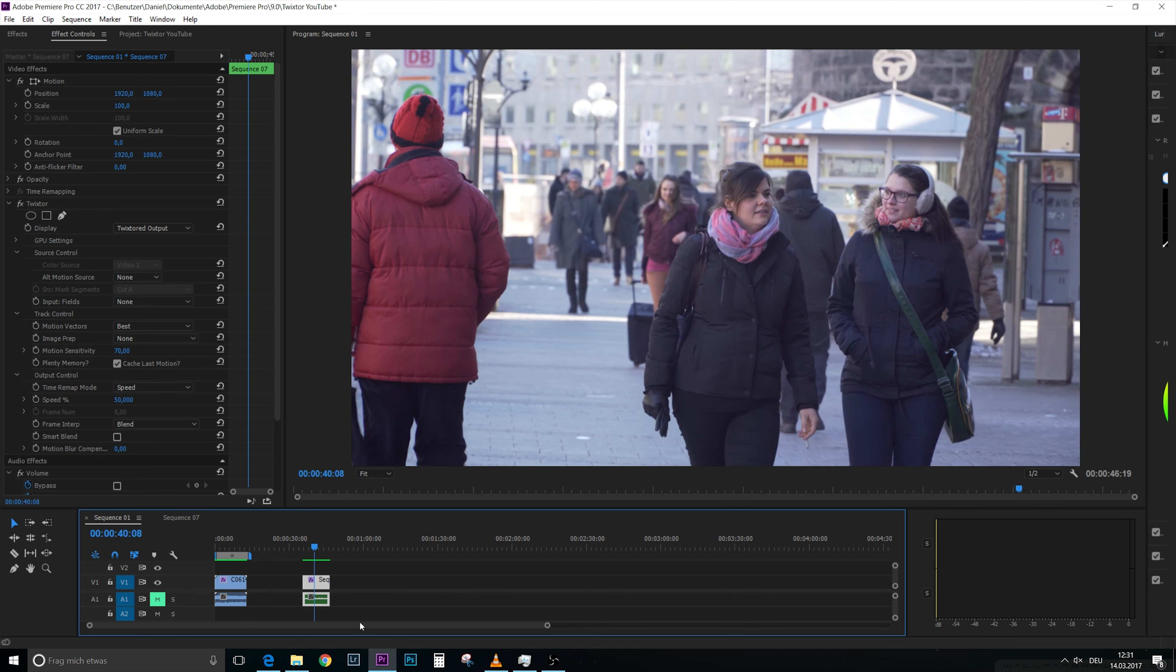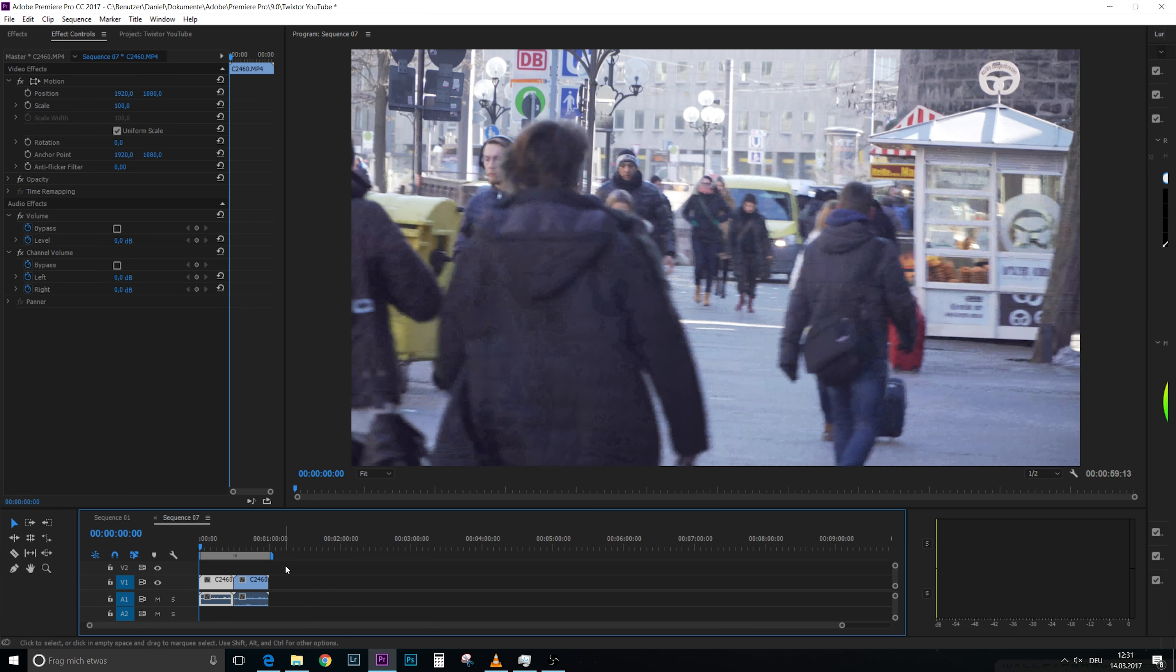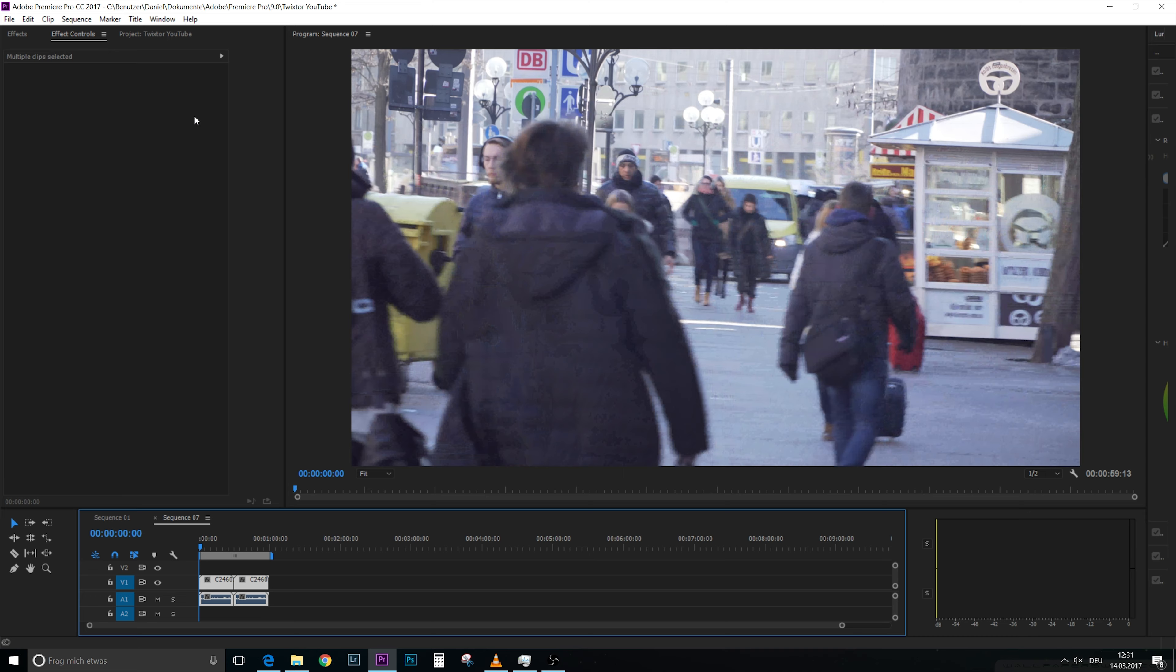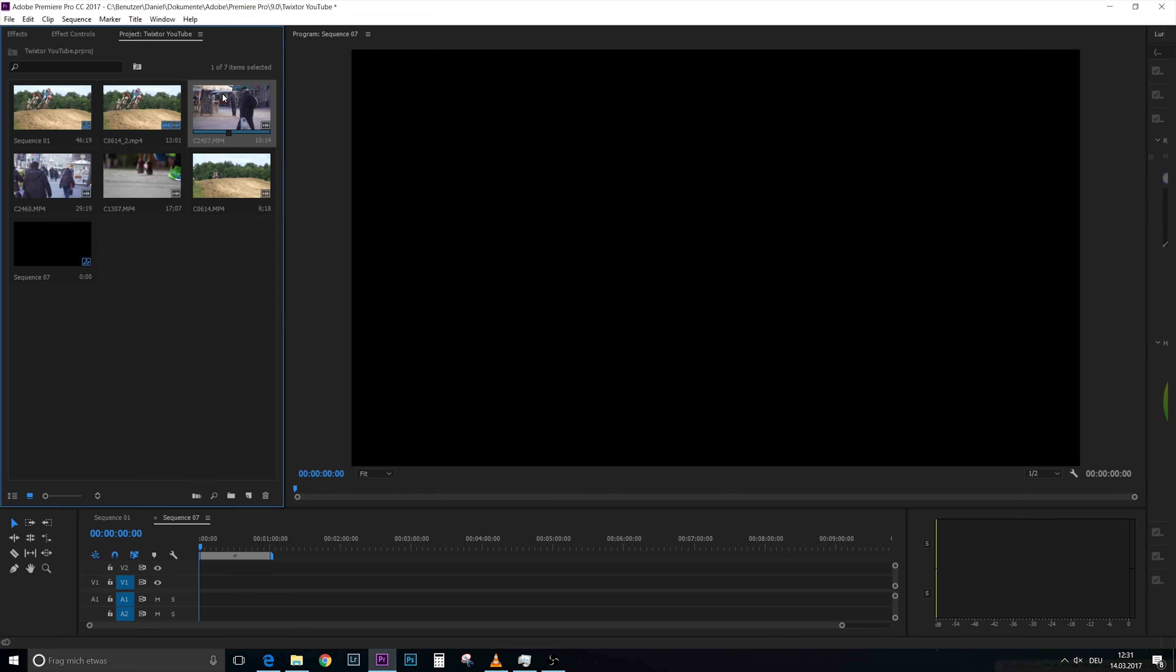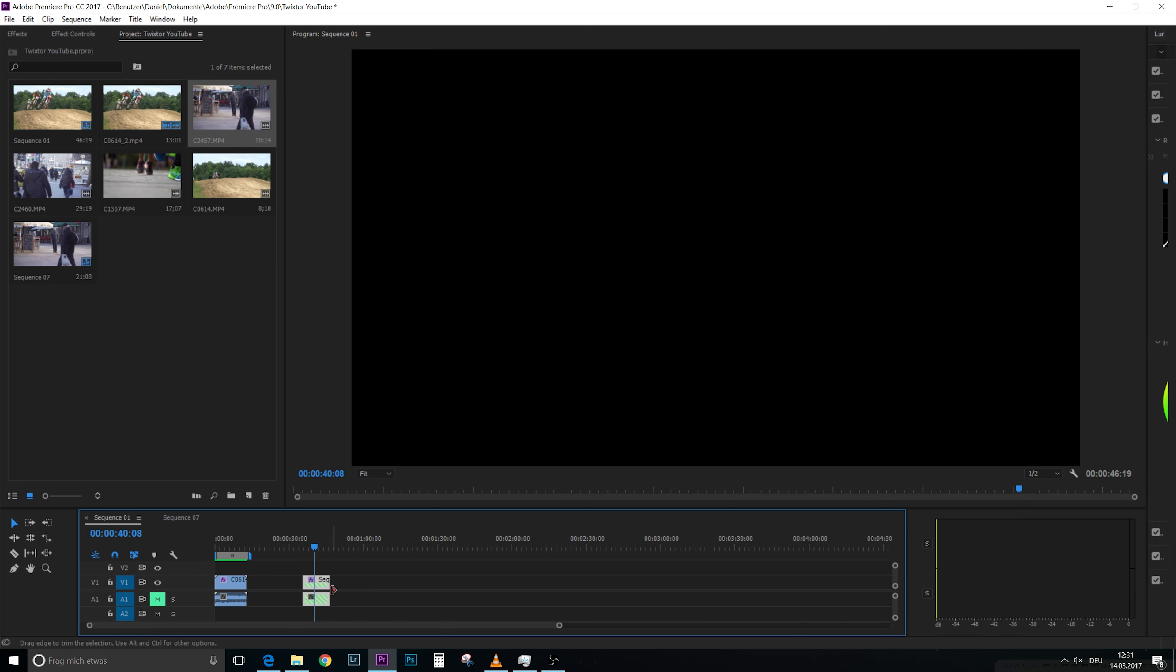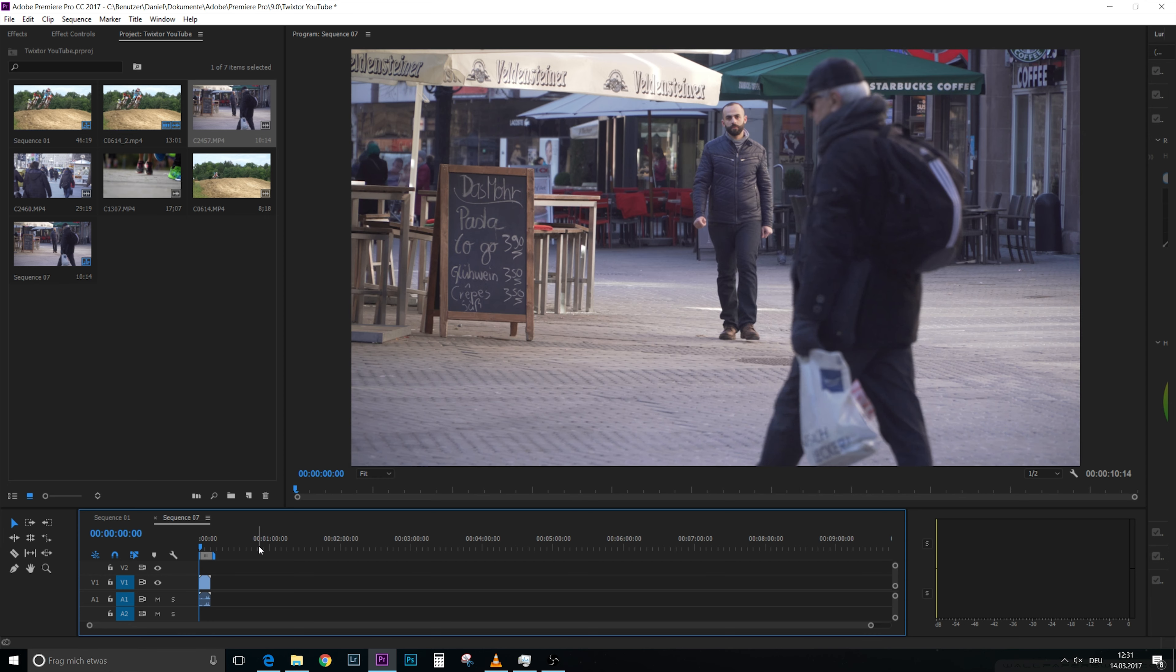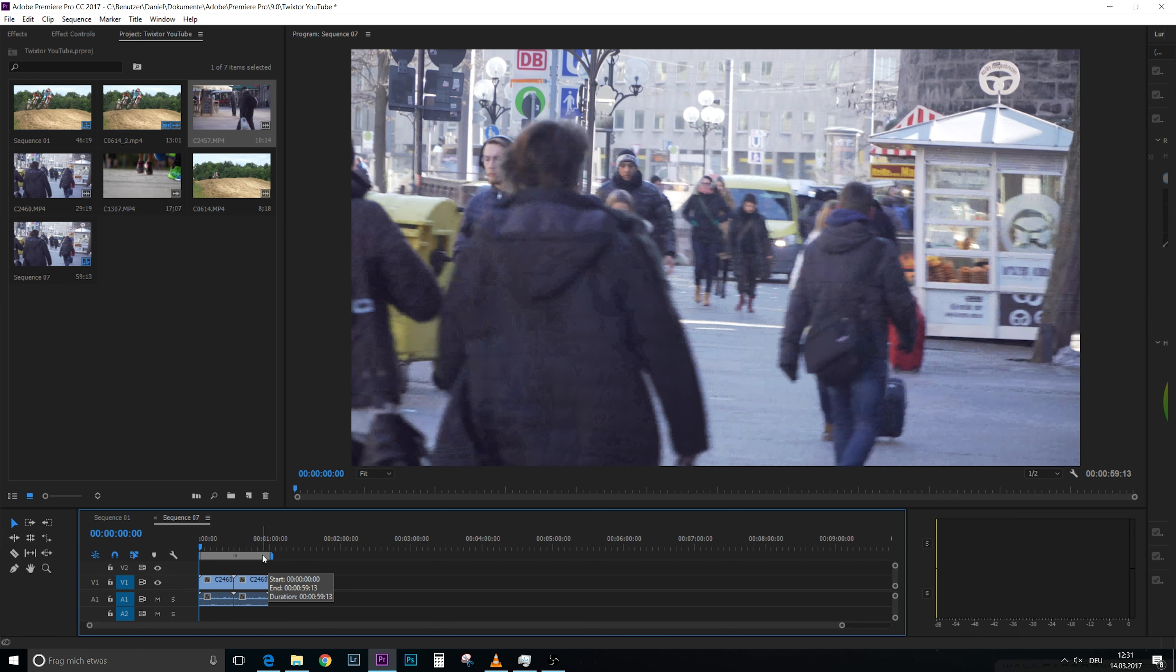Most of the time when you use Twixtor, you don't only want to use it on one scene but on several scenes. But you have to be careful with that because you can't just take our sequence 7 and put in a new video file, because this would mean that our original video would be gone. So let's reverse that again, now it's back.